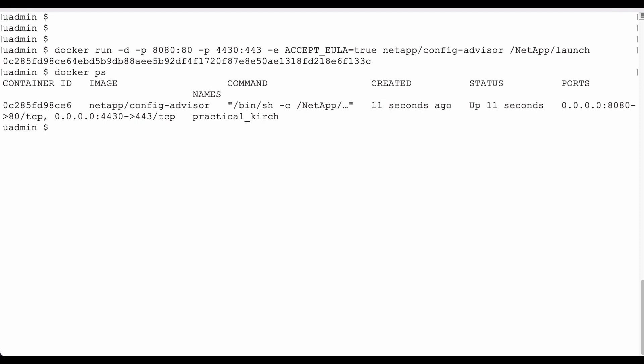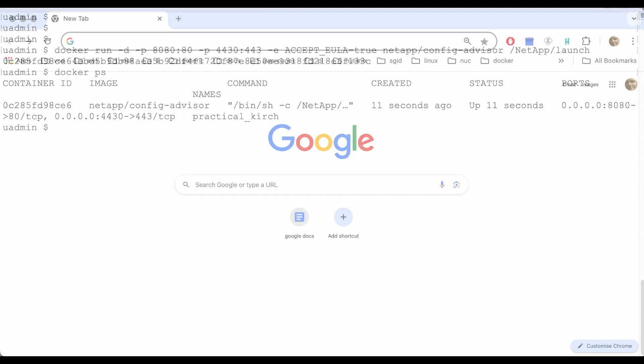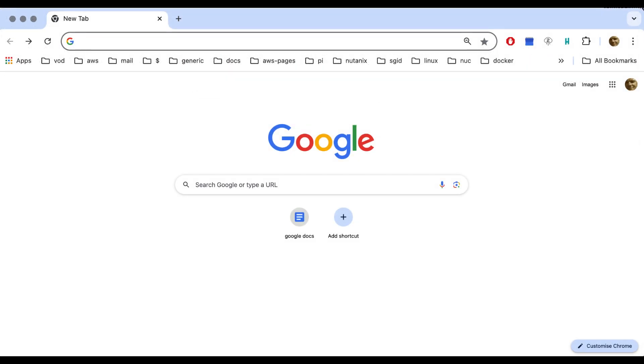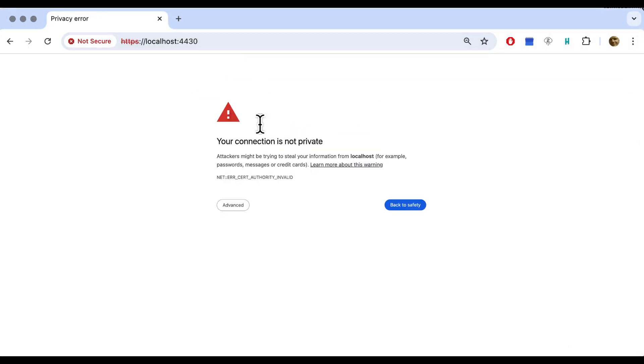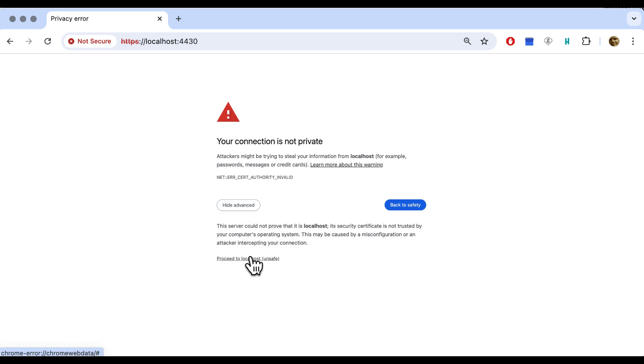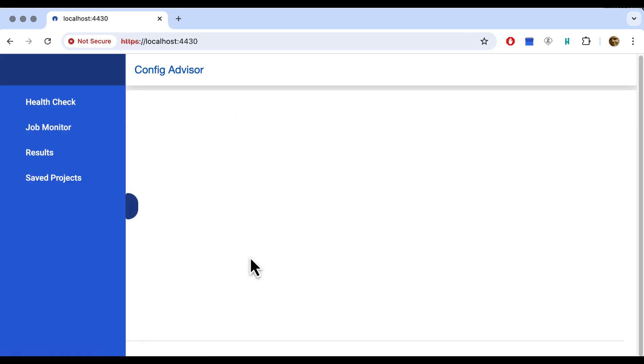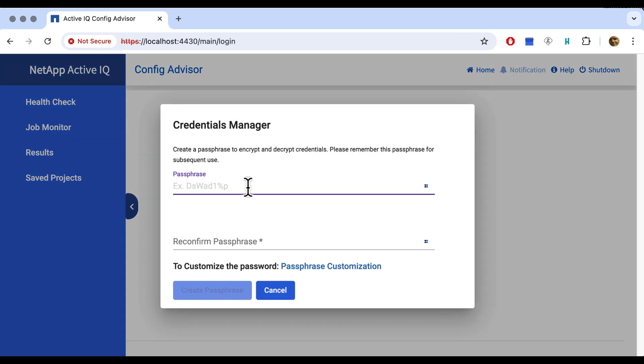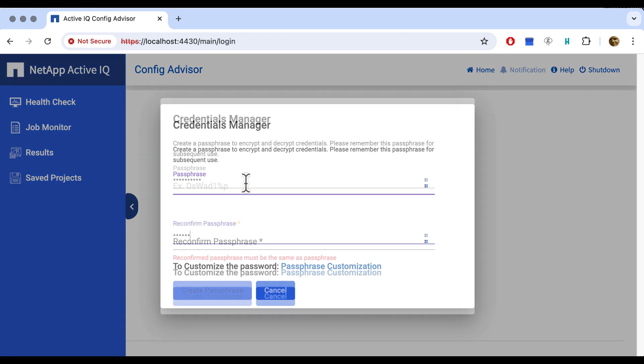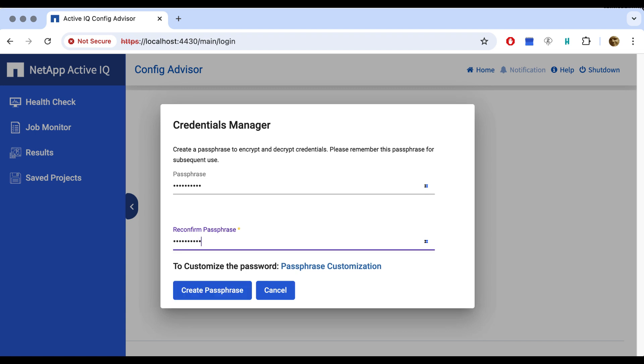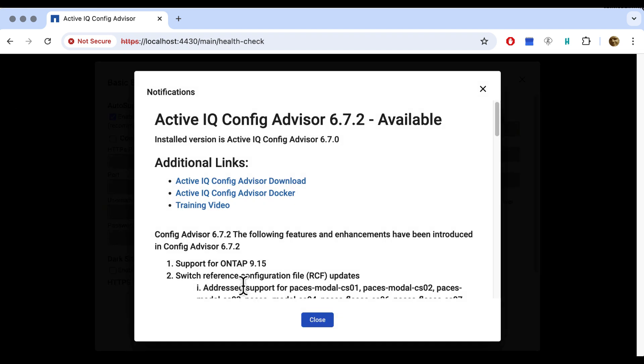We open up a browser and connect to port 4430 in my case. We have to enter a passphrase and enter it twice. If we return to this environment, we just enter the passphrase to connect again. The first thing that happens here is that we get a notification that there's a newer version, but we're very happy with the current one, so we skip this for now.